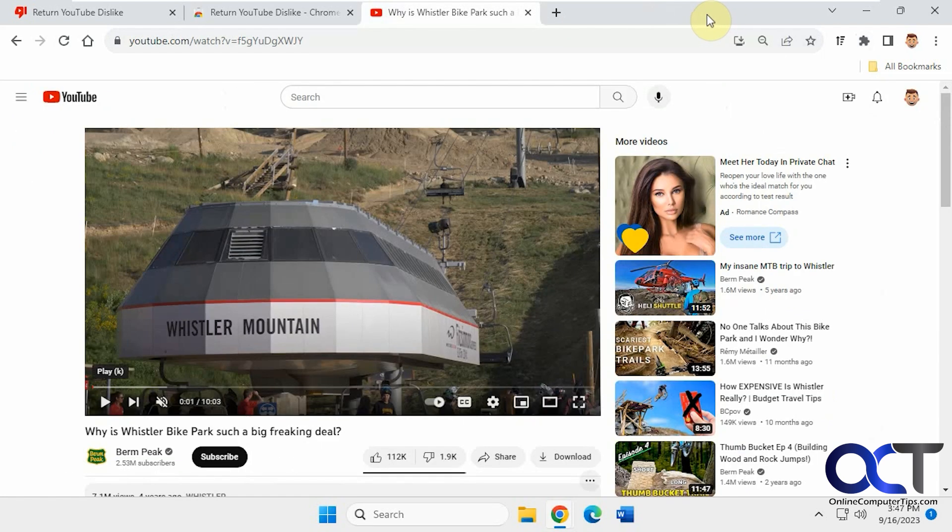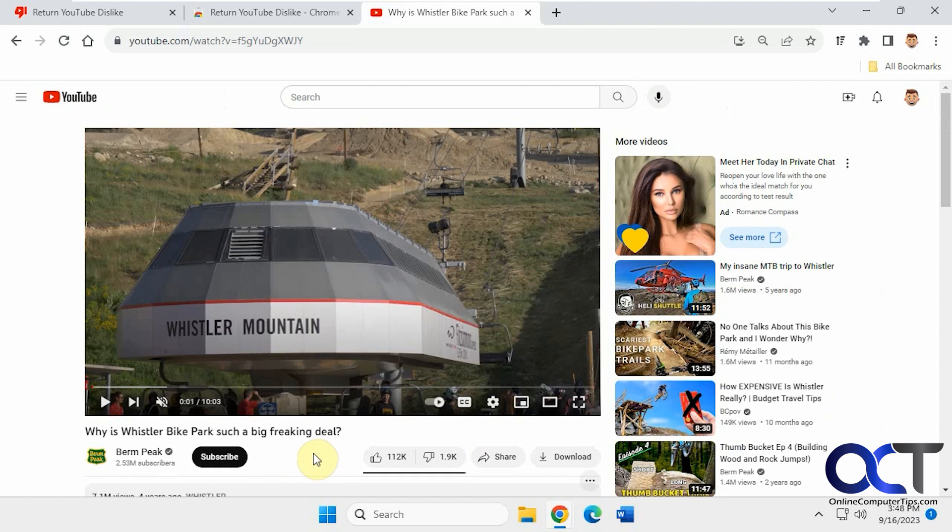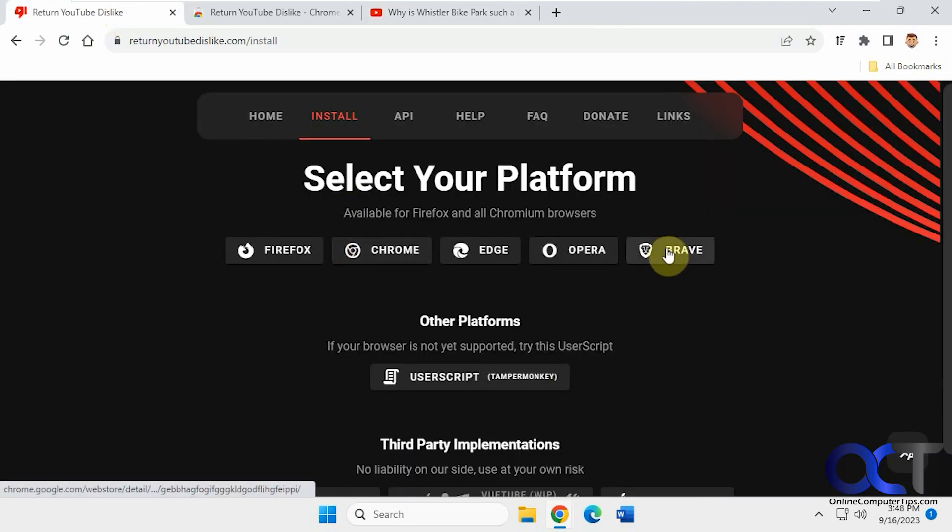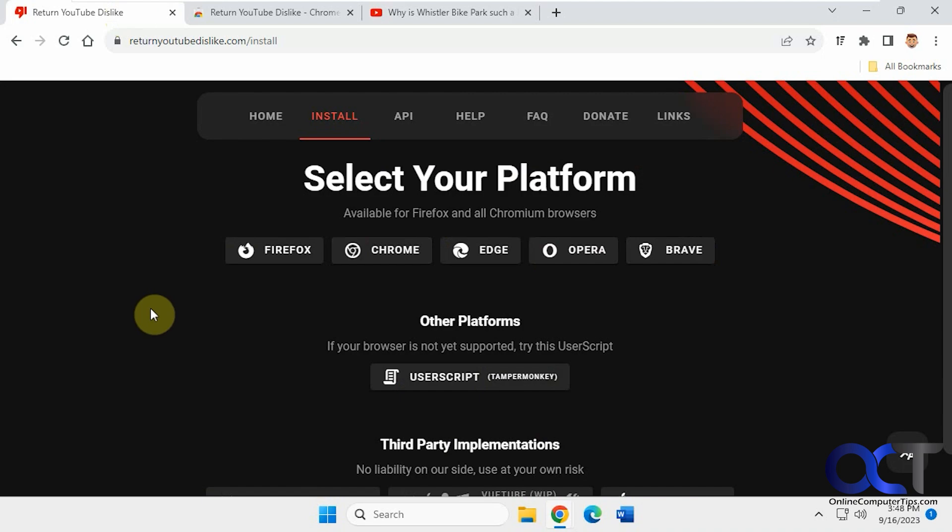So once again, it's a pretty simple extension, but it's nice to be able to get those dislikes back in case you're ever wondering how many people are disliking a certain video, or even your videos if you have your own YouTube channel. So I'll put a link in the description, and then you could just install it for whatever browser you want to use it on and get your dislikes back.